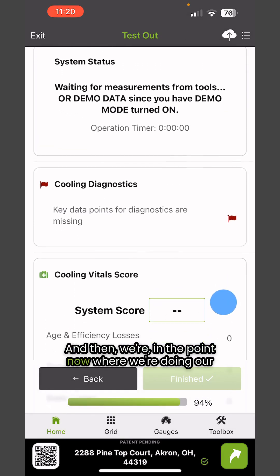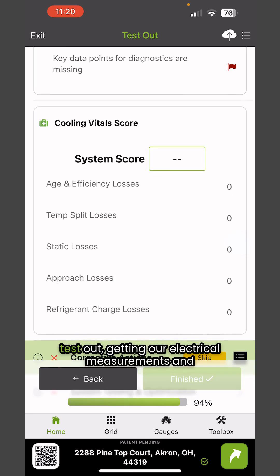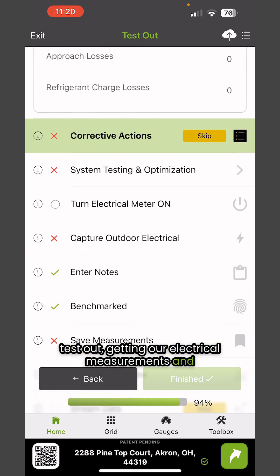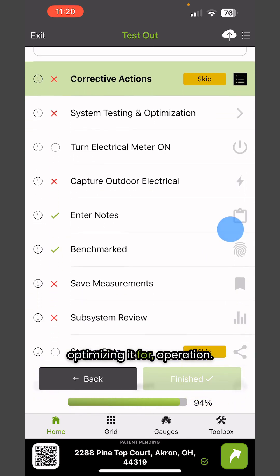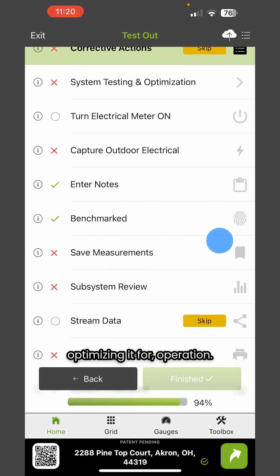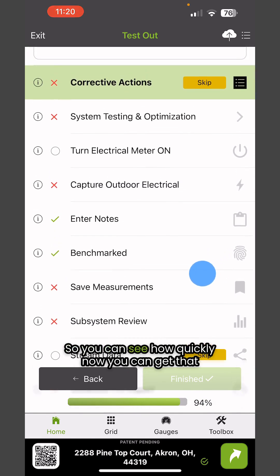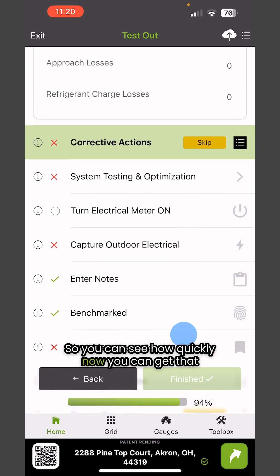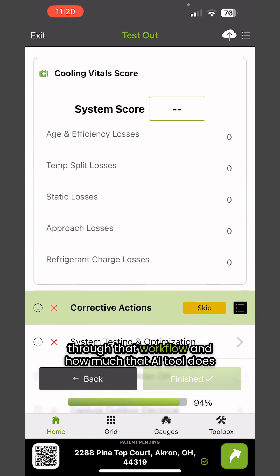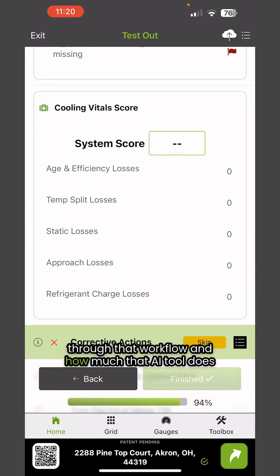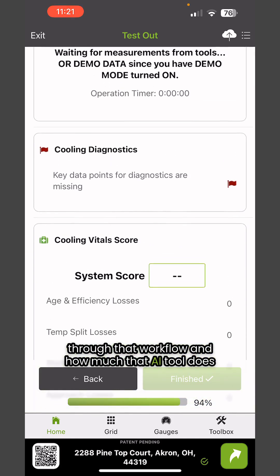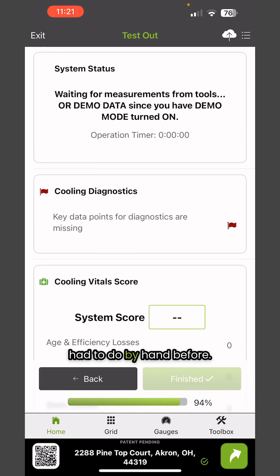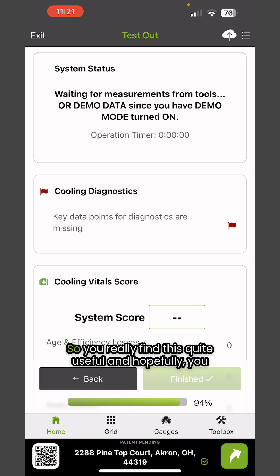We're getting our electrical measurements and optimizing it for operation. You can see how quickly now you can get through that workflow and how much that AI tool does to actually populate a lot of things that we just had to do by hand before.